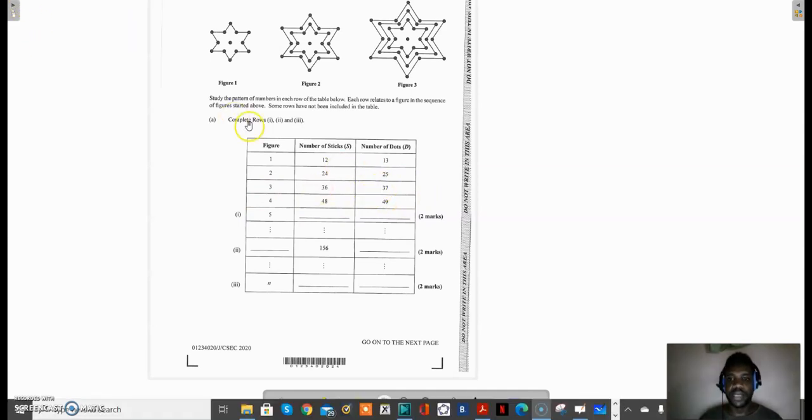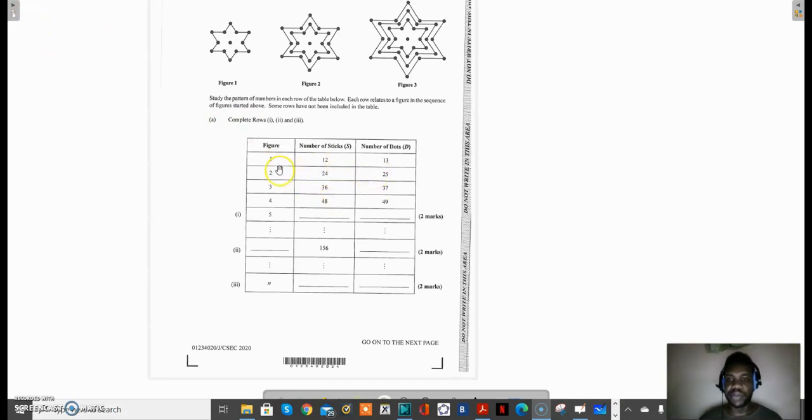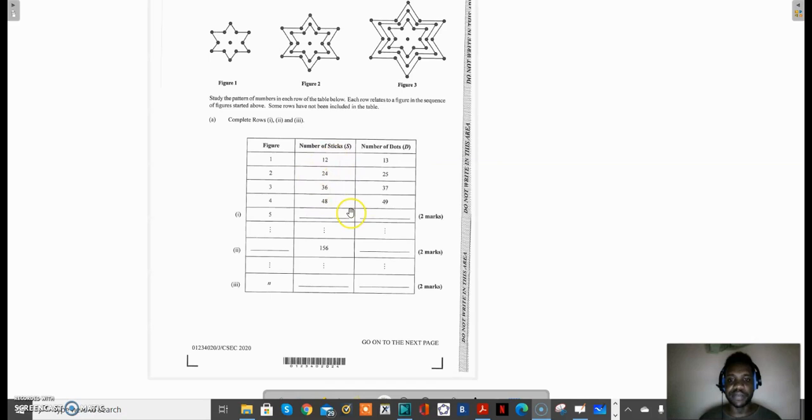One of the things that you can start doing is looking for patterns. There are several patterns that can be observed from this sequence. Let us start with the fact that the number of sticks is actually a multiple of 12: we have 12, 24, 36, 48. We can also speak to the fact that the number of dots is one more than the number of sticks.